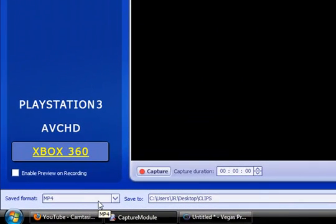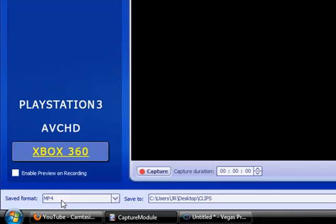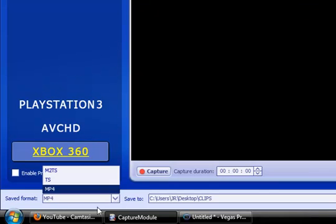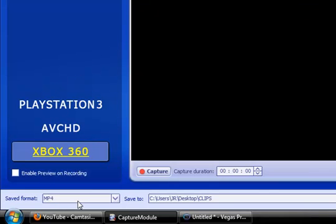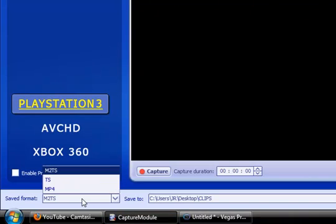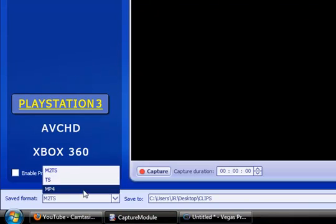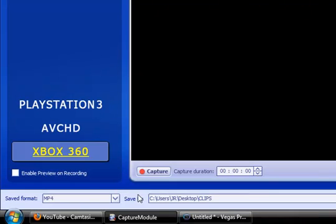I need some help with the MPEG4, or MP4, whatever it is. I used to record in M2TS, but I decided to record it in MPEG4 or MP4, whatever it is.